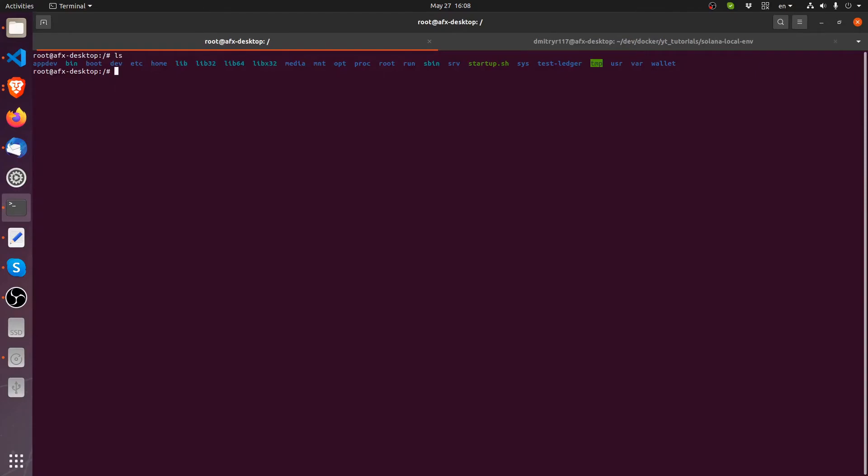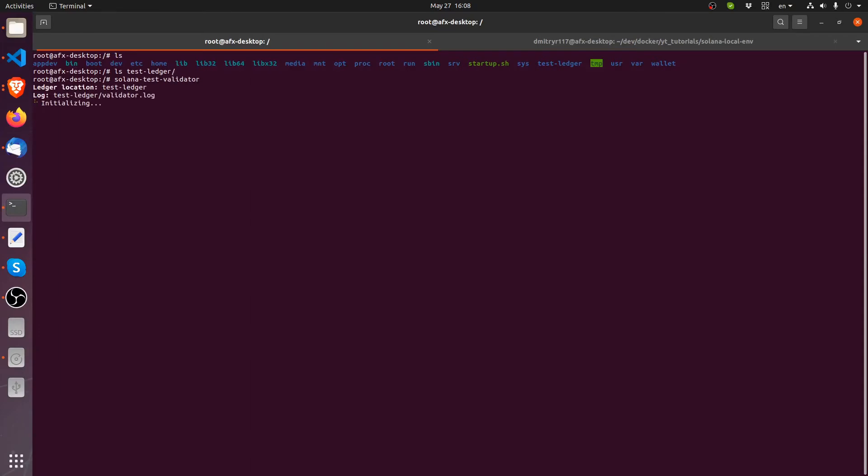If I list what's inside the test ledger once more, there's nothing in it. Let's try running Solana the test validator again. And this time it's all good. We're working. We're doing our thing. And it is producing the blocks as it's supposed to.